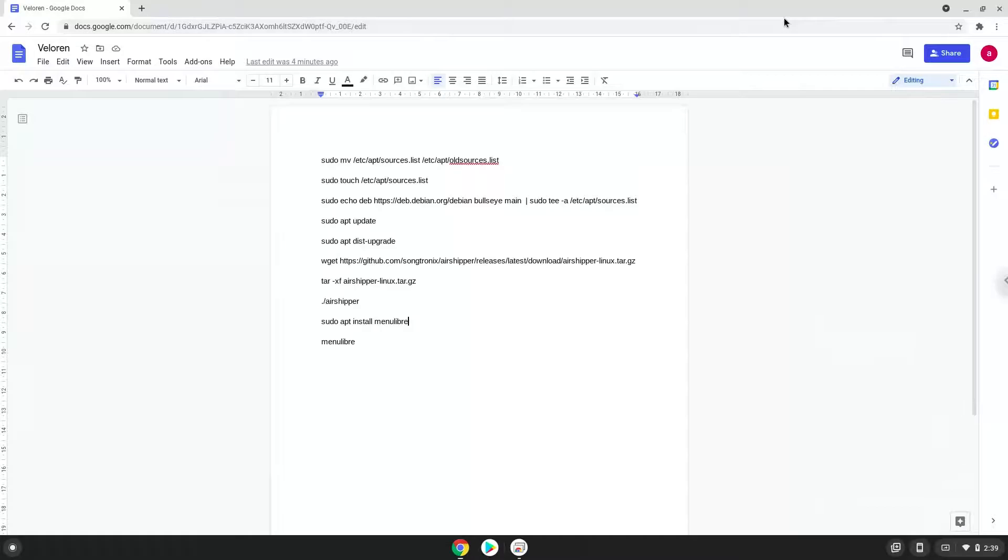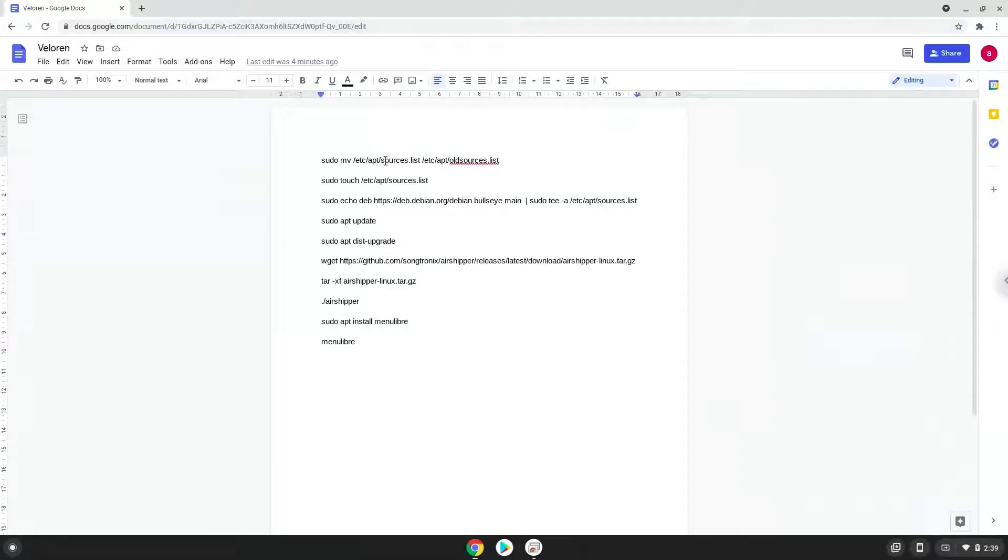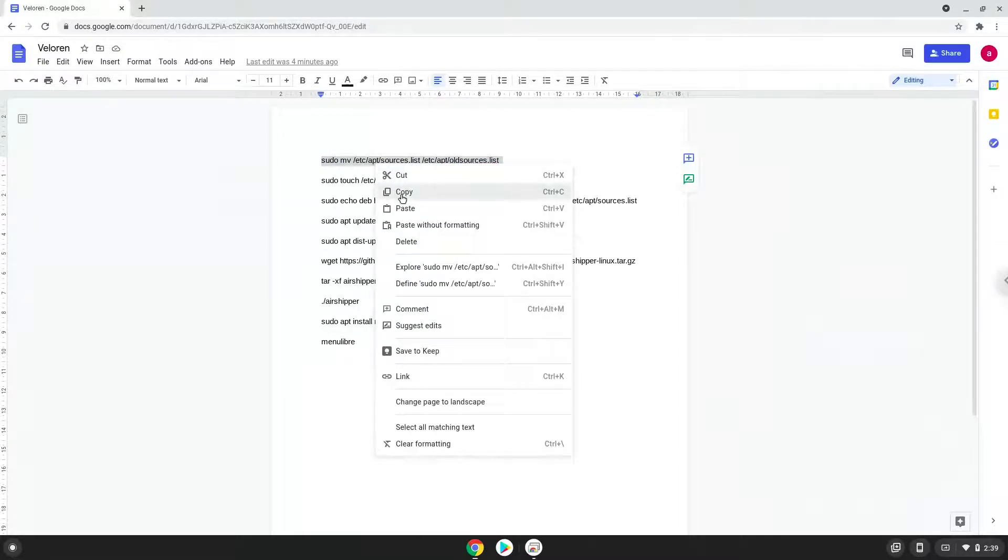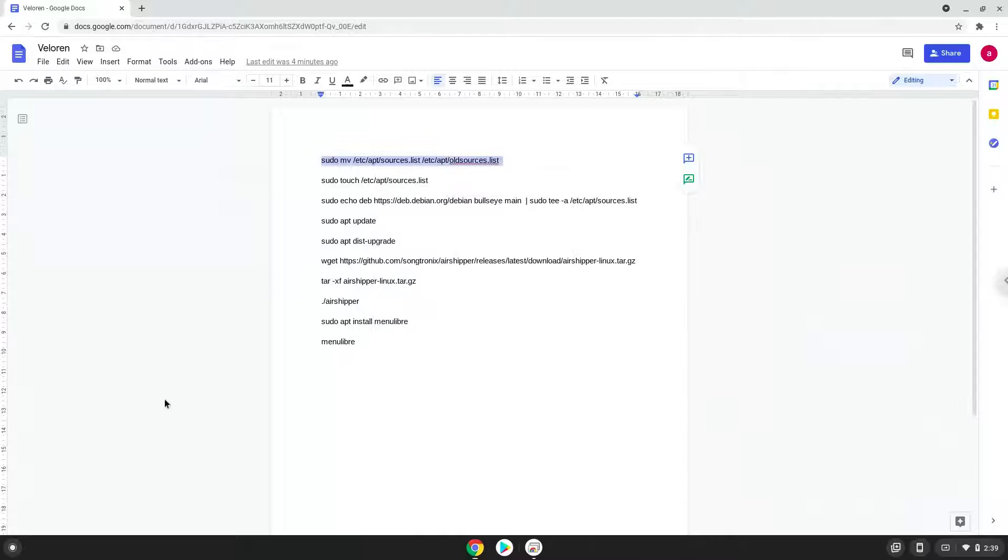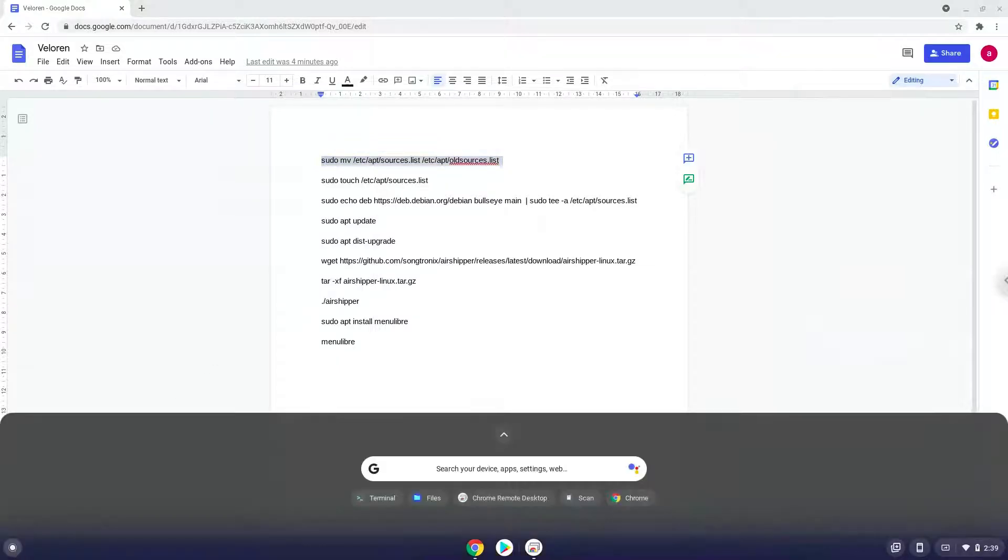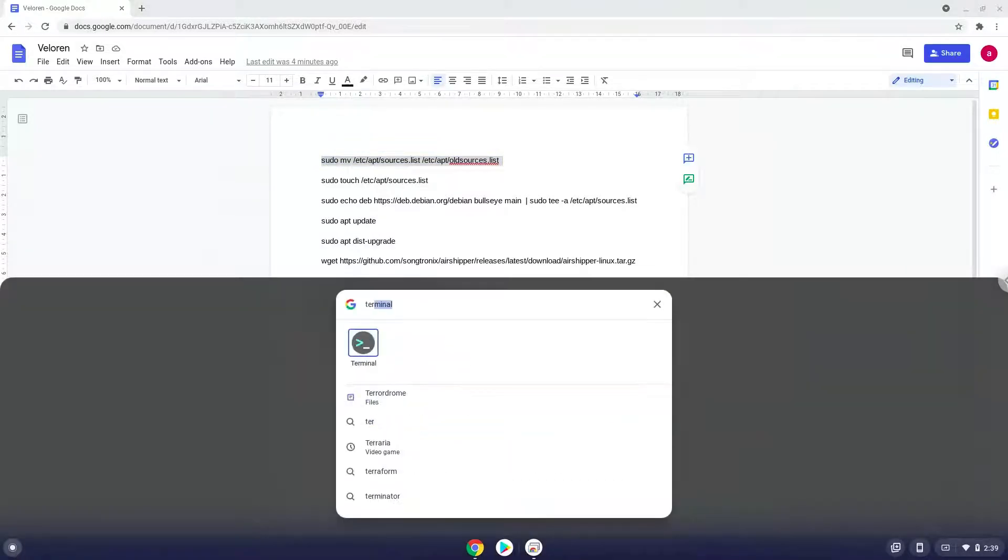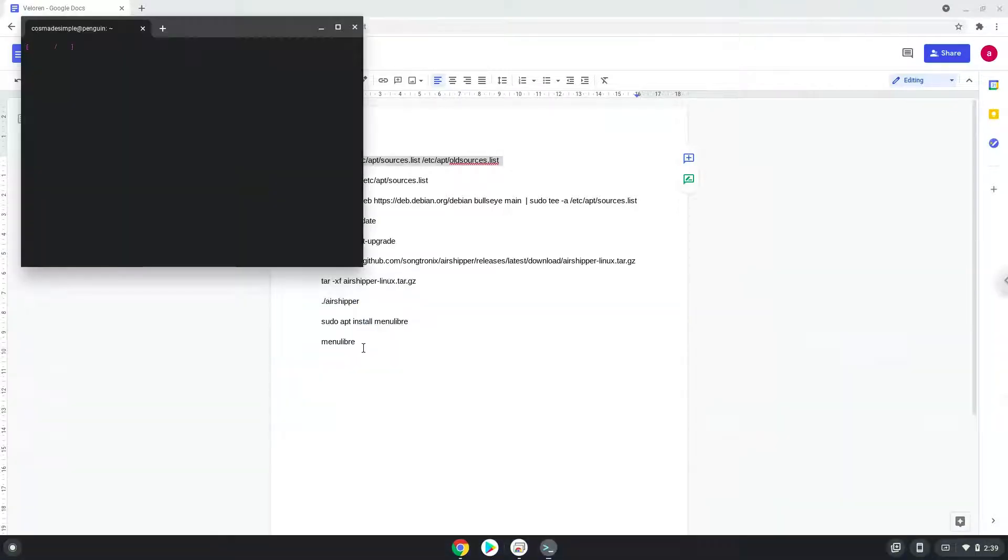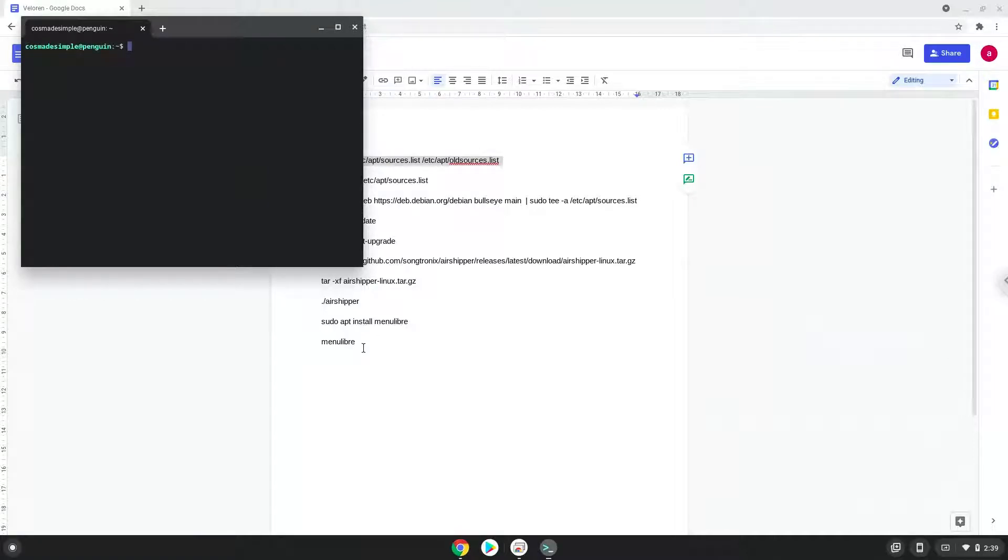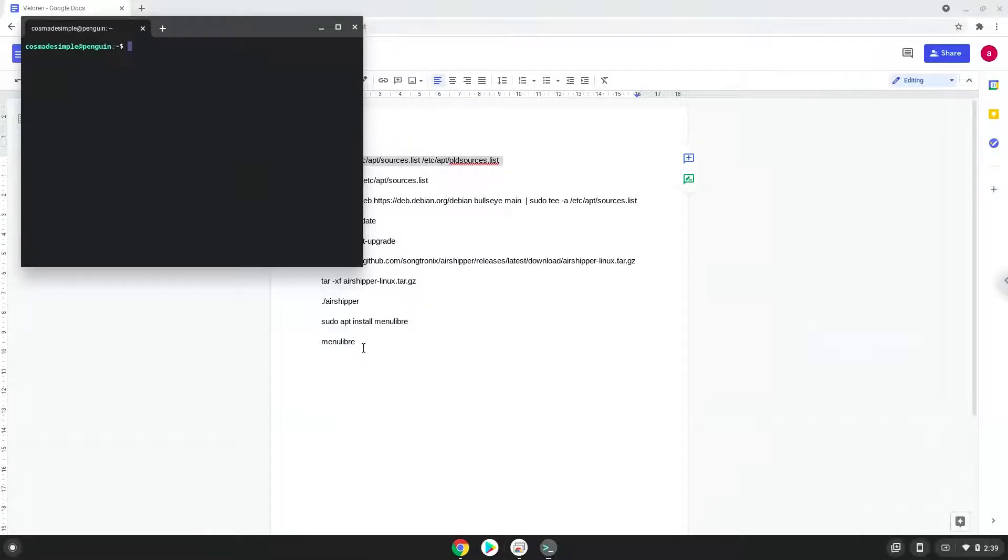Now we will copy the first command and open a terminal session from our app menu. Next, we will paste the command into our terminal, either with a two-finger click on your terminal or click CTRL, SHIFT, and V together. This command will rename our current Linux repositories files as we will create a new one.